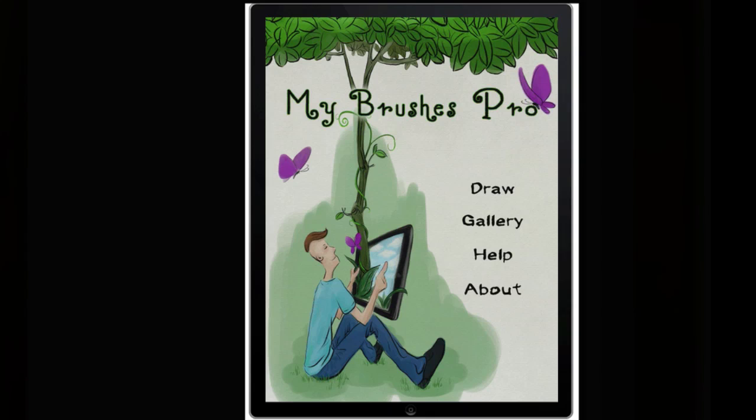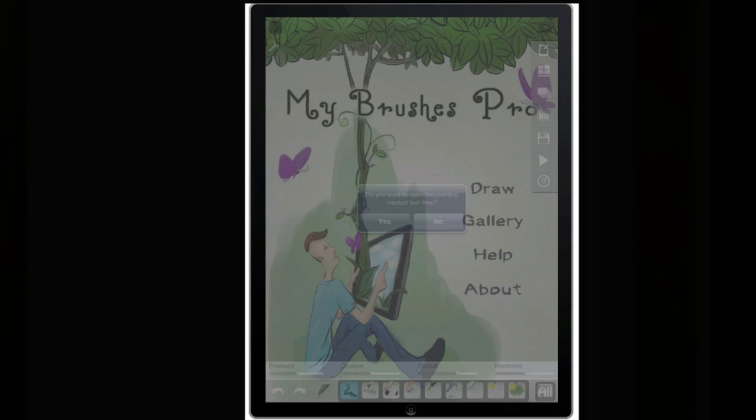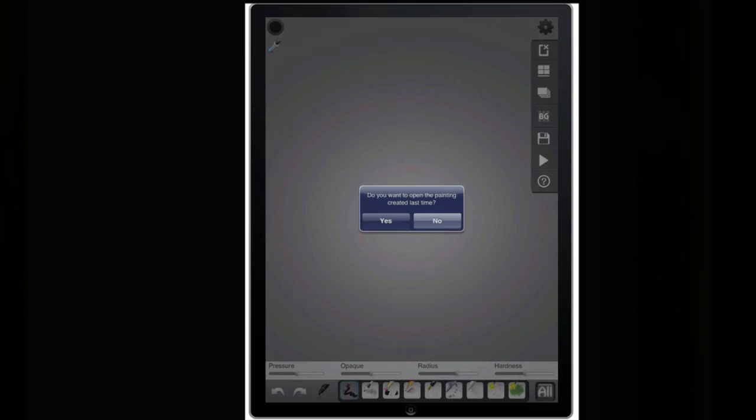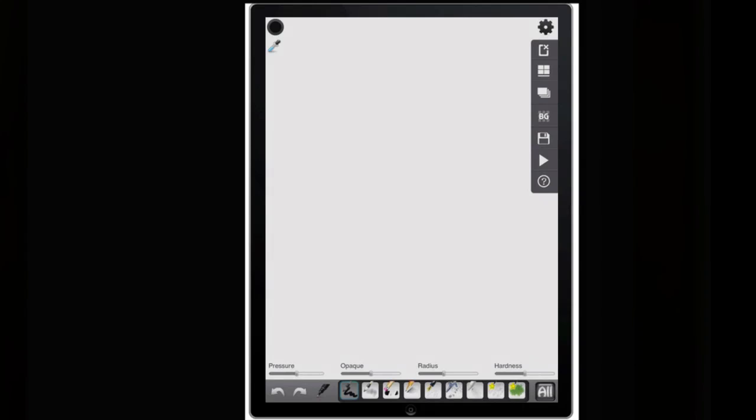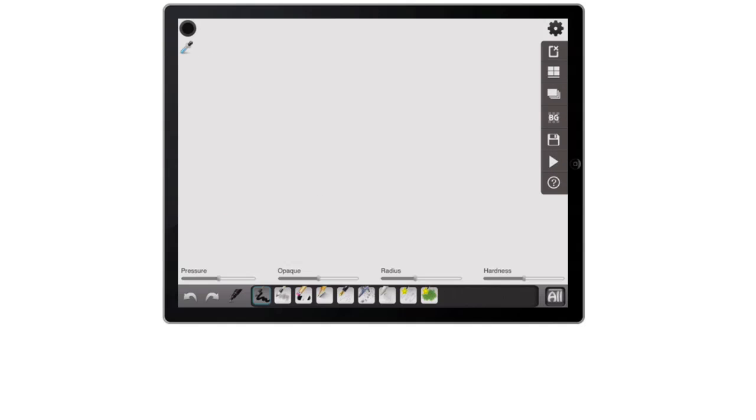So here on the main menu, you have draw, you have your gallery, your help, and about. If I go to draw here, you can see we're automatically in the drawing. I'm just going to flip to landscape here. And you can see right off the bat, a really clean and fun UI. So it's easy to navigate. And it's really great just for kids or anybody who enjoys drawing on the iPad.